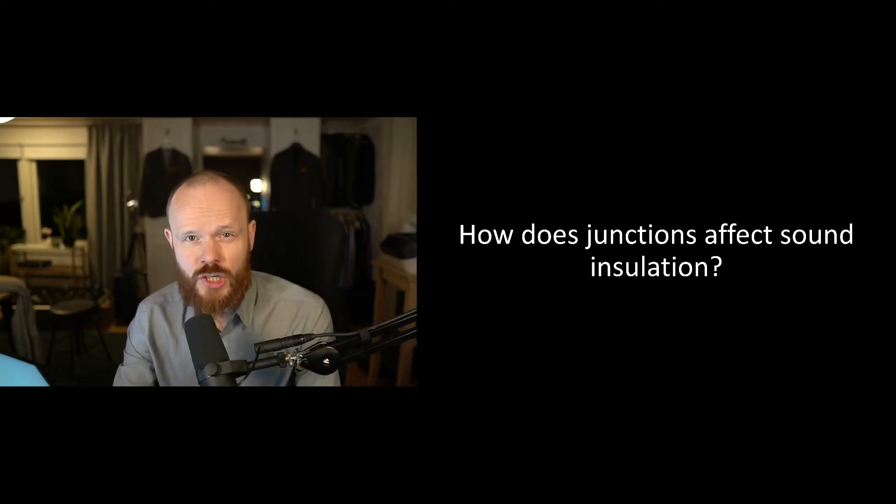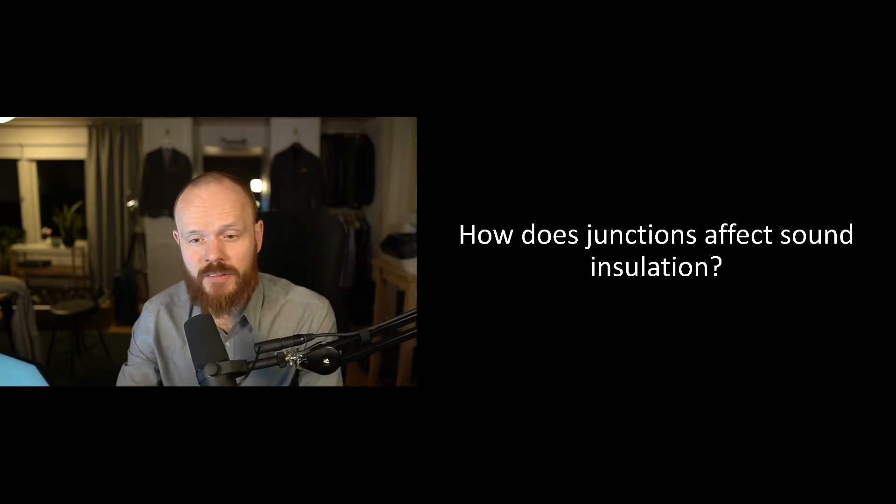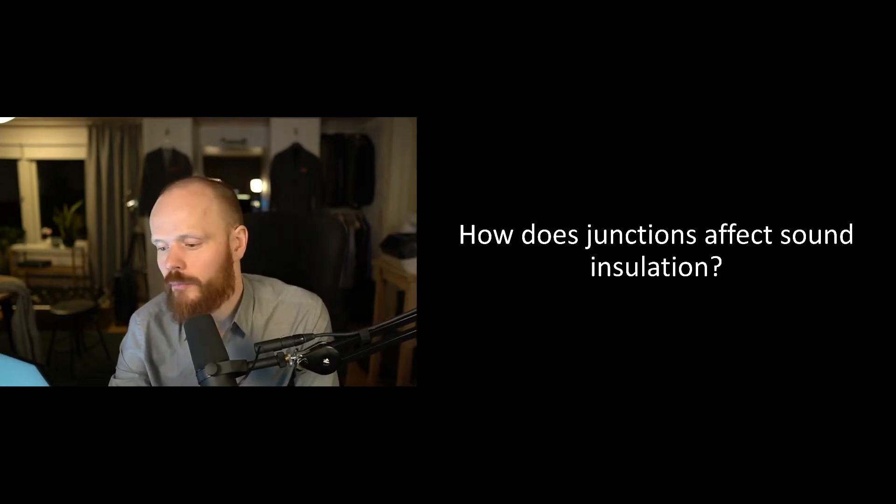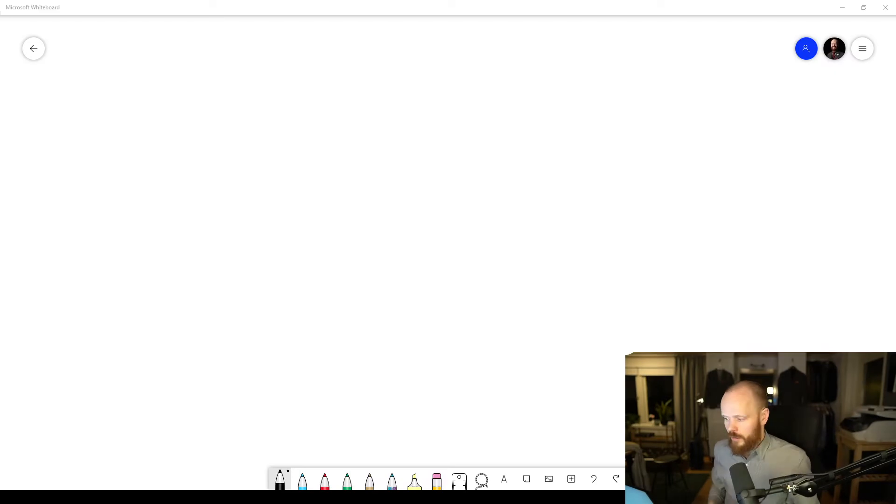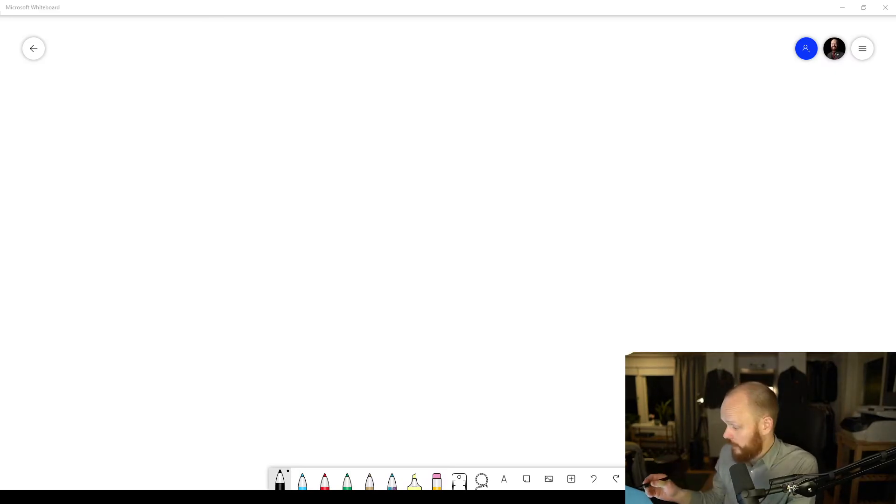How does junctions affect sound insulation? Let's say you have a concrete structure like this.